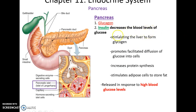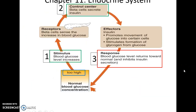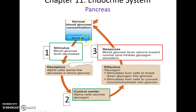Insulin decreases levels of glucose in the bloodstream. It is released when glucose levels are high, stimulating the liver to form glycogen and various cells to take in glucose from the bloodstream. It also stimulates protein synthesis and production of fat. When glucose levels are too high, insulin is produced to lower them. When glucose levels are too low, glucagon is released, causing glycogen to be broken down and glucose to be produced and released into the bloodstream.